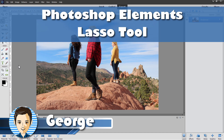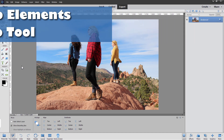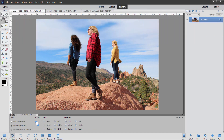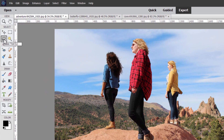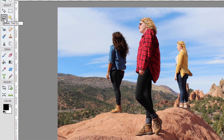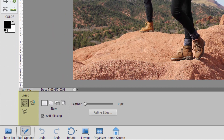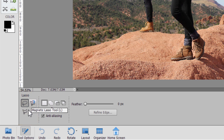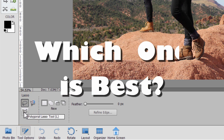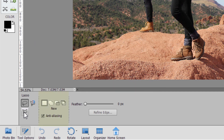Hi, I'm George. There's a lot of confusion about the lasso tool in Photoshop Elements — that tool right down here. Part of it is that there are three tools: we have the regular lasso, the magnetic lasso, and the polygonal lasso tool. The question is: when do you use which one? Which one is the best to use? I'll be going over all of that in this video.